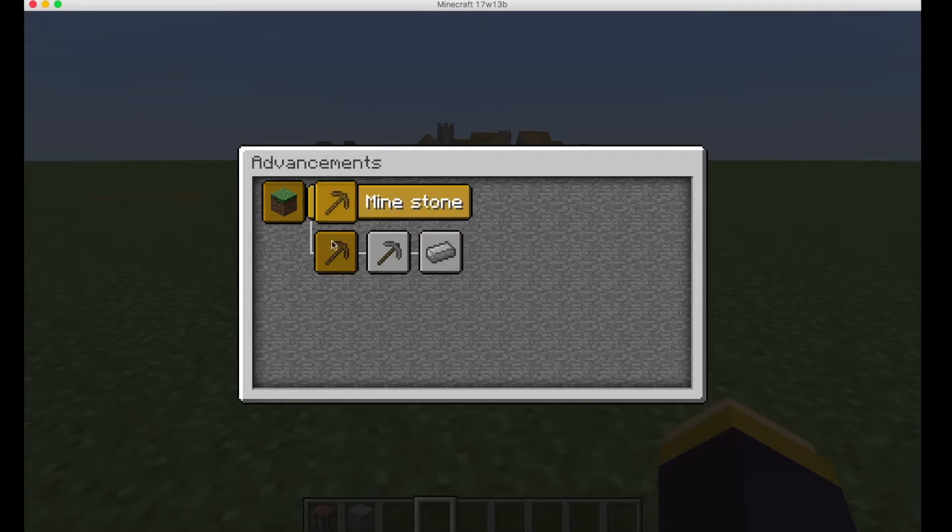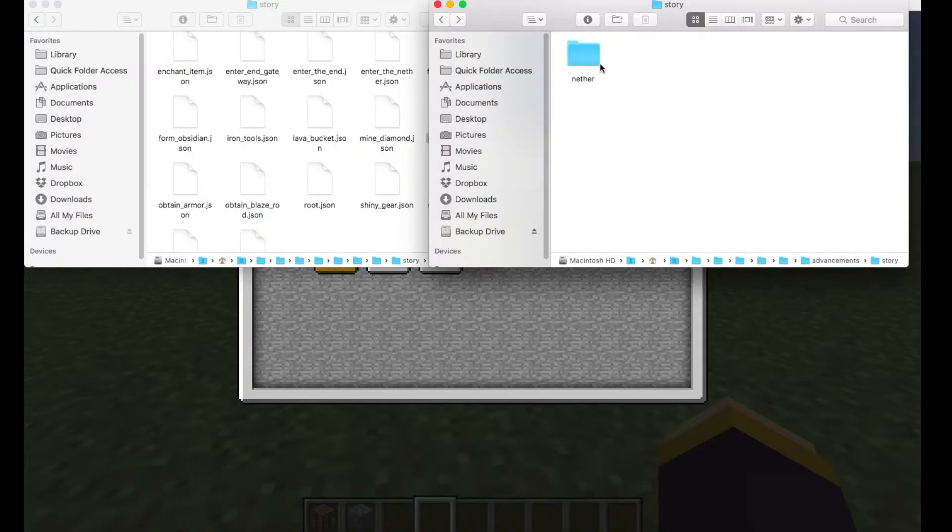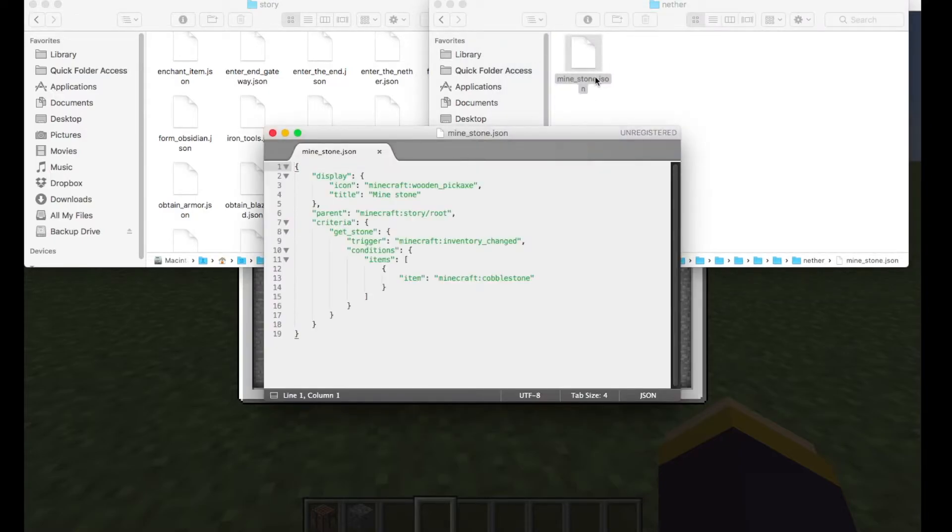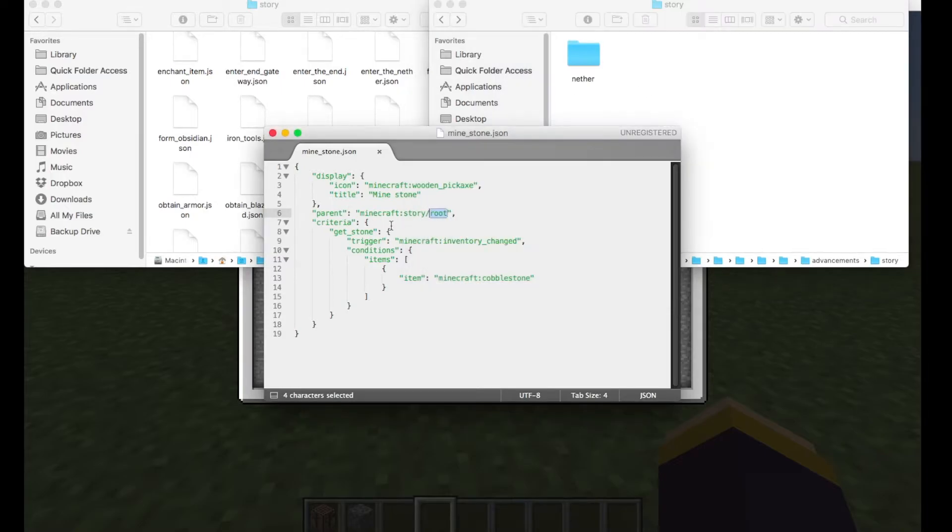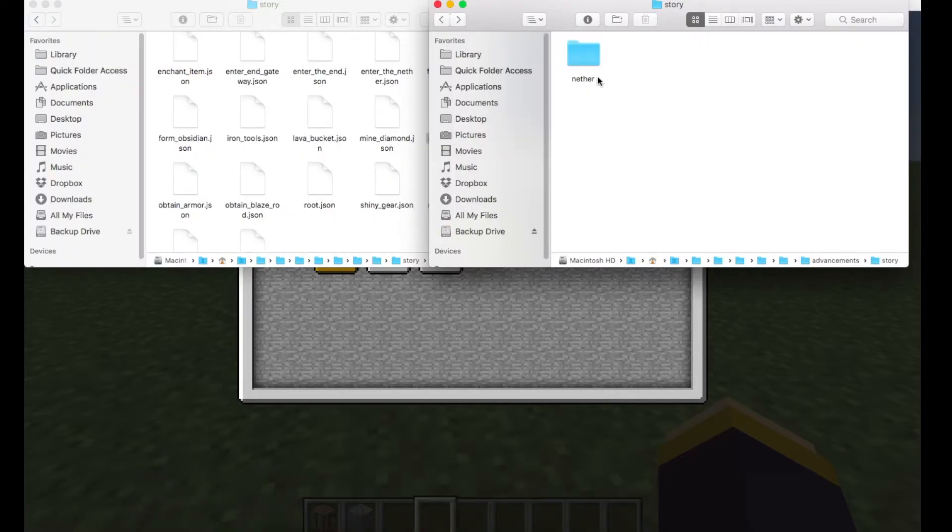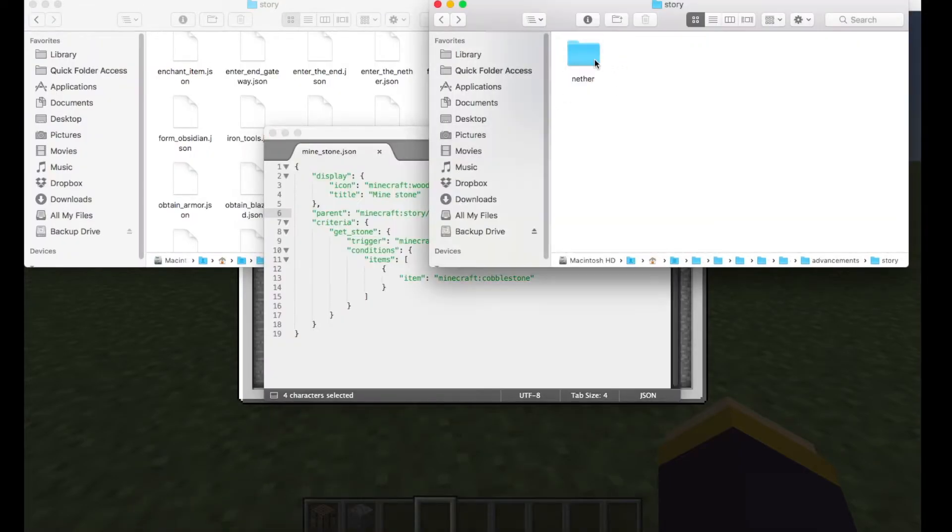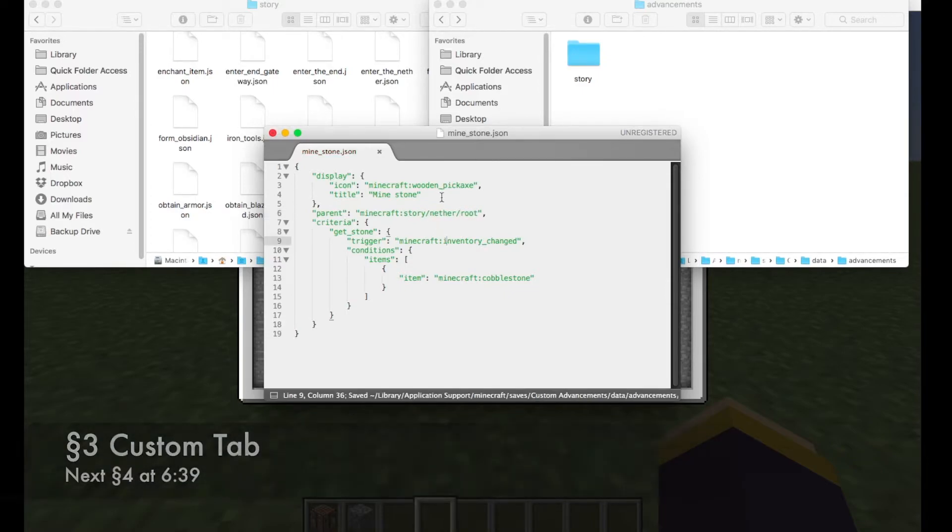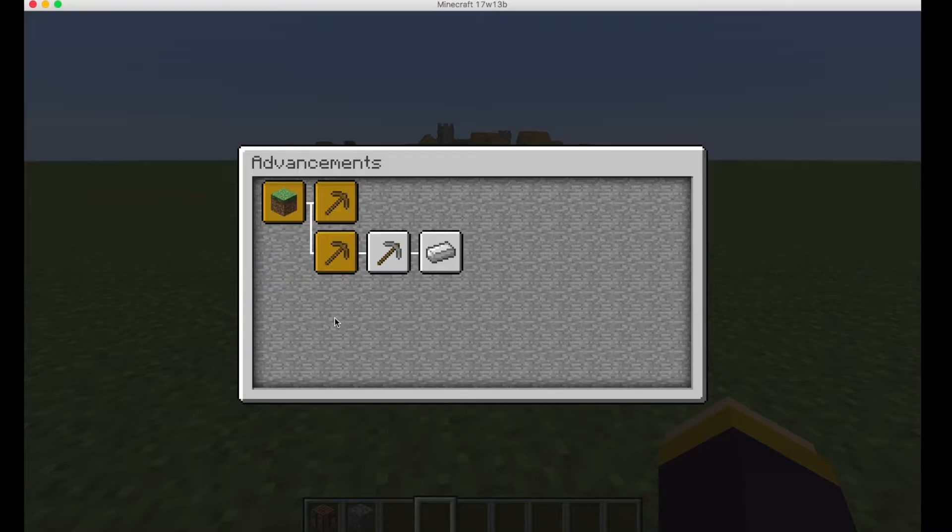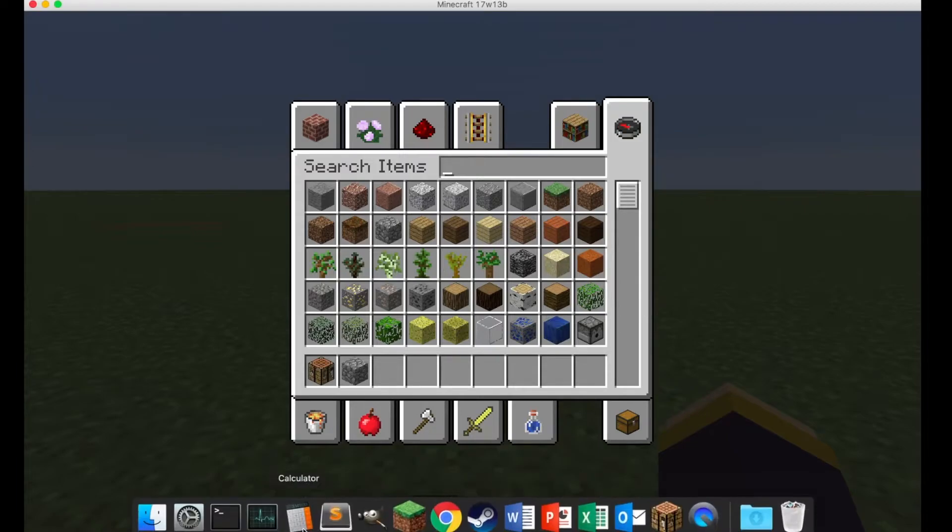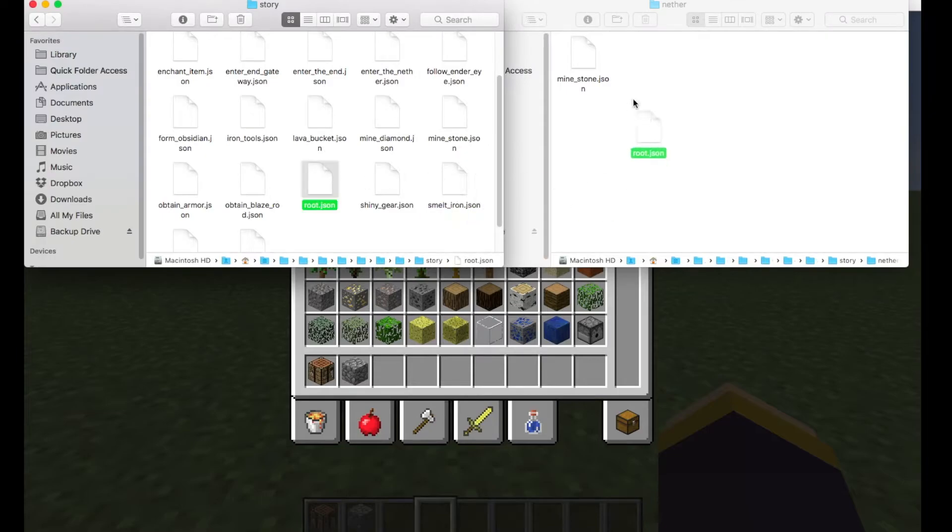As you can see, it doesn't matter where you put your advancements, they will still show up. And that is because if we go into minestone, we can see the parent is the Minecraft story root. Although there isn't any root.json in here, it just inherits from the default. And in default, root is just Minecraft, so it duplicates. And that's not what you want, so technically you can put your advancements anywhere in the advancements folder. It doesn't matter, as long as you make sure you update these to whatever you need. So nether.root, or nether slash root, it will now not show up in here, but in nether root, which we haven't created. So let's create that real quick.